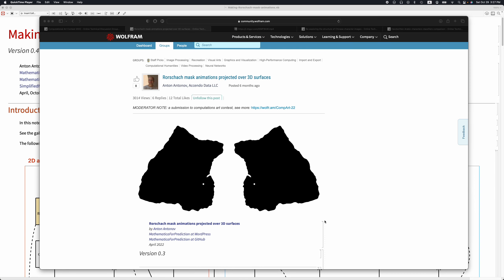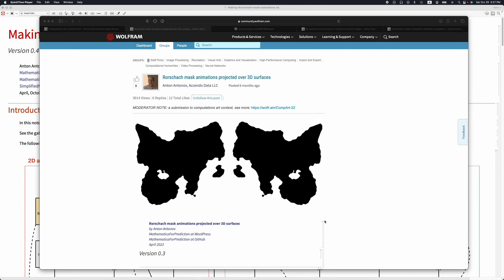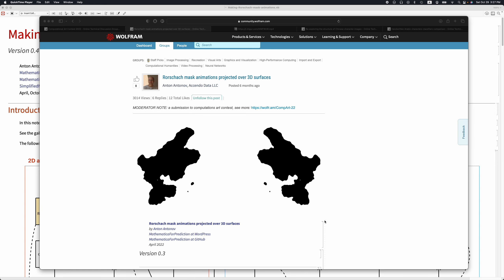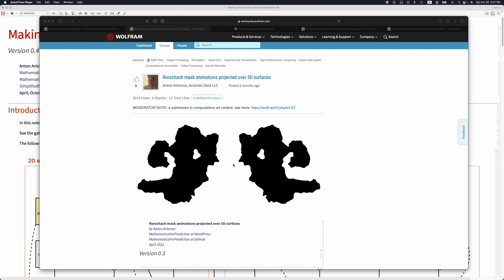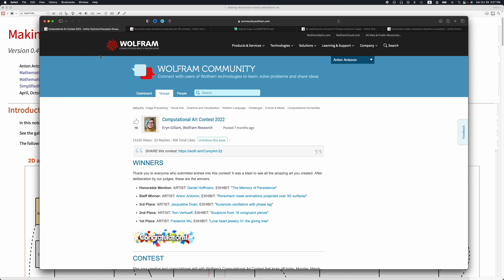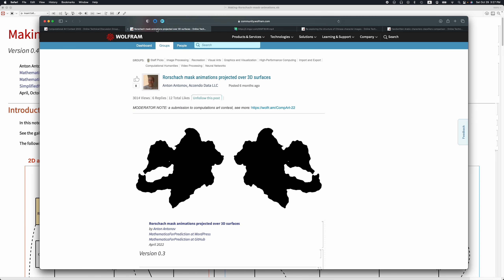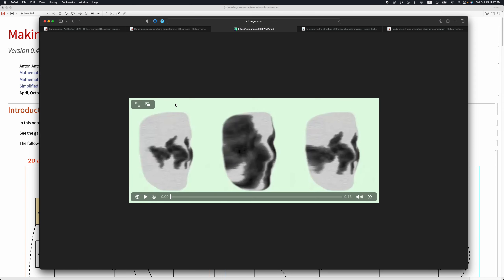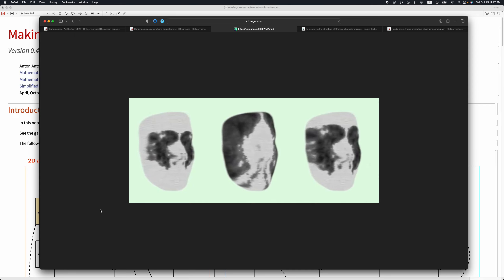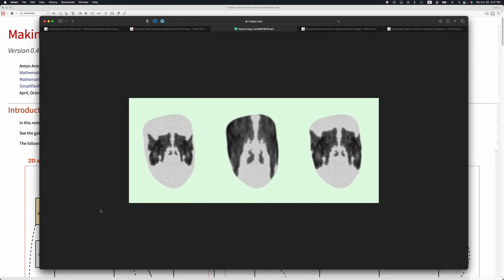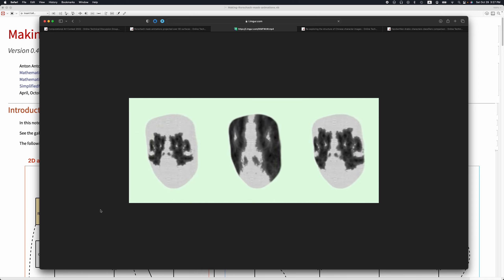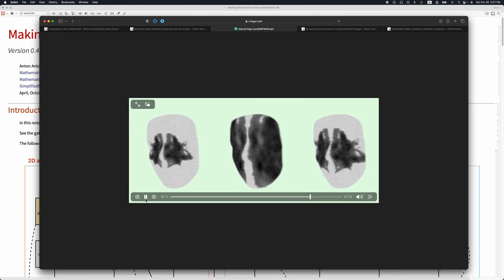In this presentation I'm going to discuss the making of Rorschach mask animations and their projection over 3D surfaces. These are entries for the Wolfram Computational Art Contest 2022, held in April/May this year. This is the two-dimensional animation, and this is the three-dimensional animation with which the two-dimensional animations are mapped onto a certain 3D object — a head.